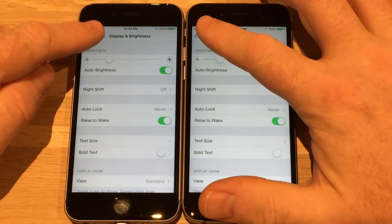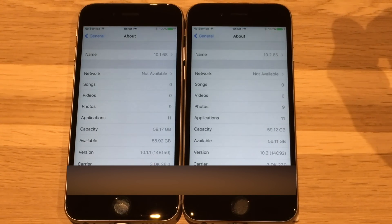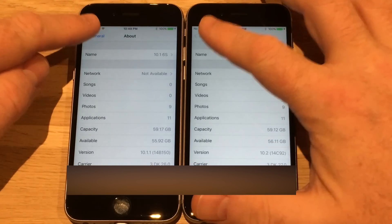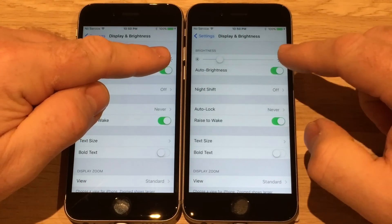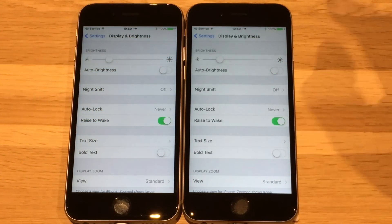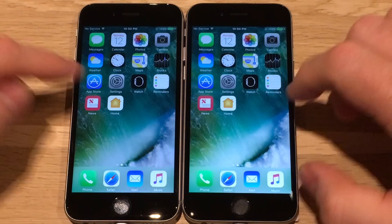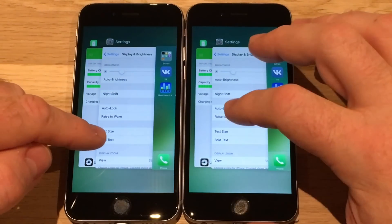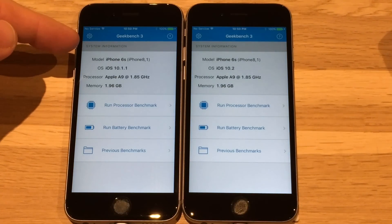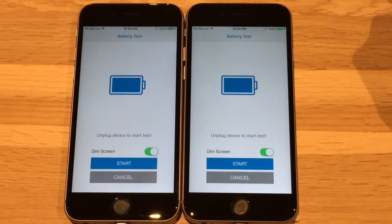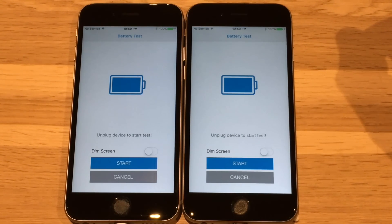In this video we will run the standard Geekbench battery test on these two devices. As you can see, on the right we have 10.2 and on the left 10.1.1. To make sure it's a fair comparison, let's go to the display settings and make sure auto brightness is set to off and the brightness slider is equally adjusted. Let's make sure all the apps are closed — don't want any apps running. Then launch Geekbench and run the battery test. Let's disable dim screen so it doesn't run for days, and we're ready to unplug the devices.